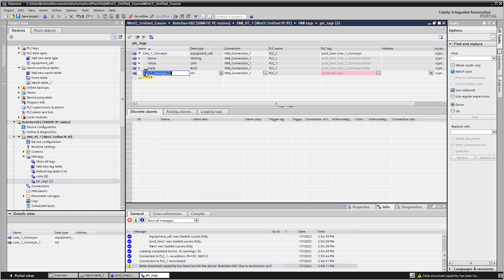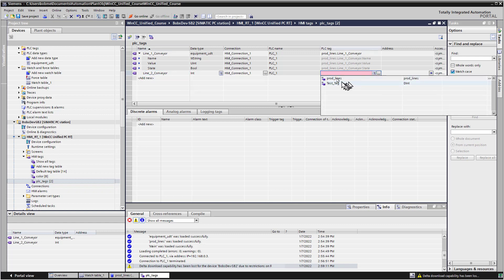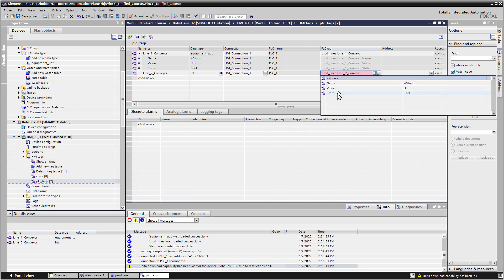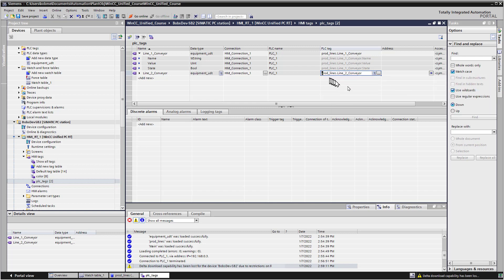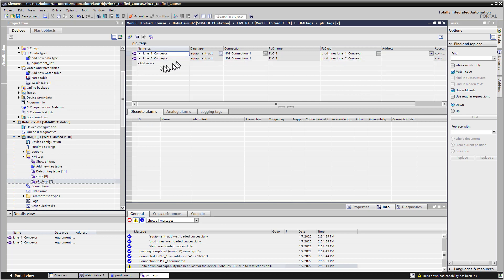And then we're going to add, of course, our Line 2 Conveyor. So we'll choose the List here, do our Production Lines, Line 2 Conveyor, None. And then we're going to repeat this with our motors and our pumps.